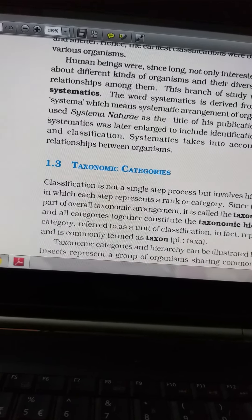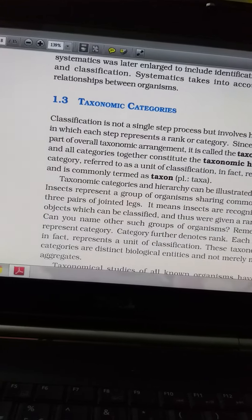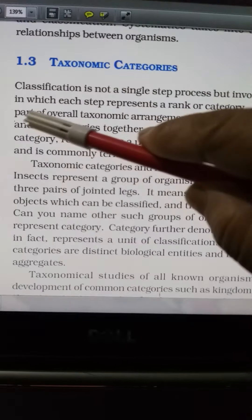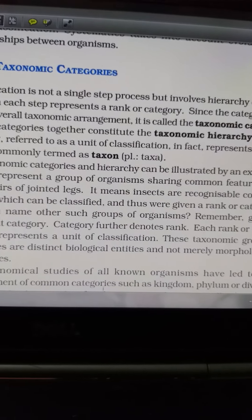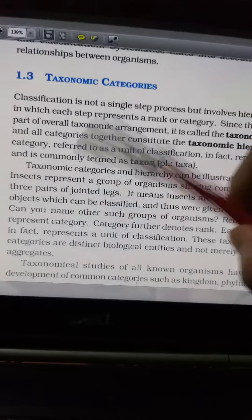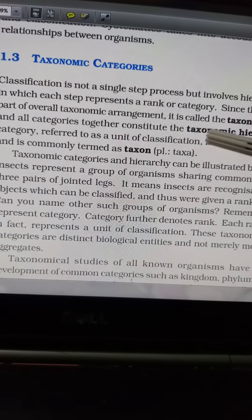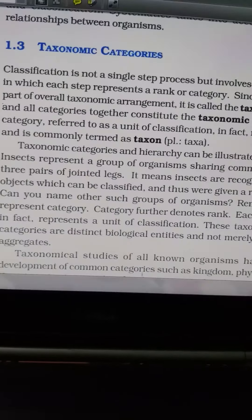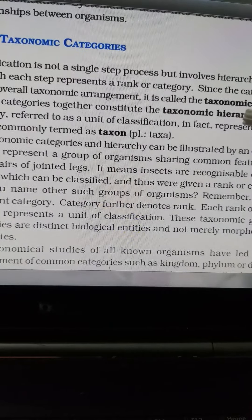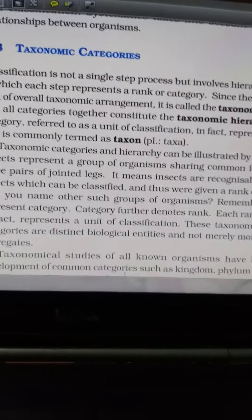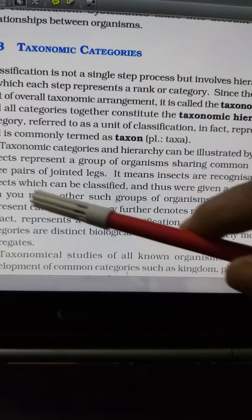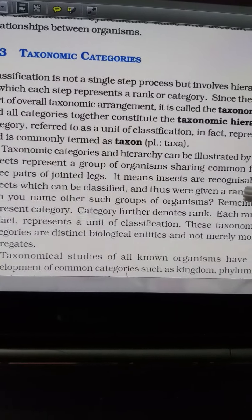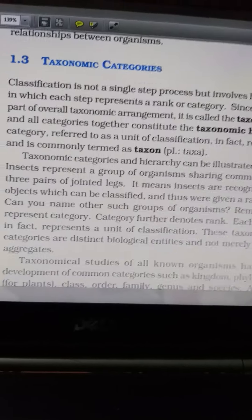You cannot classify organisms into a single step. Since each category is a part of the overall taxonomic arrangement, we call it a taxonomic category. All categories together constitute the taxonomic hierarchy. Hierarchy means rank — each category refers to a unit of classification and represents a rank. Organisms are organized according to their rank, and that is known as the taxon. For example, common features like three pairs of jointed legs make insects recognizable as a category.